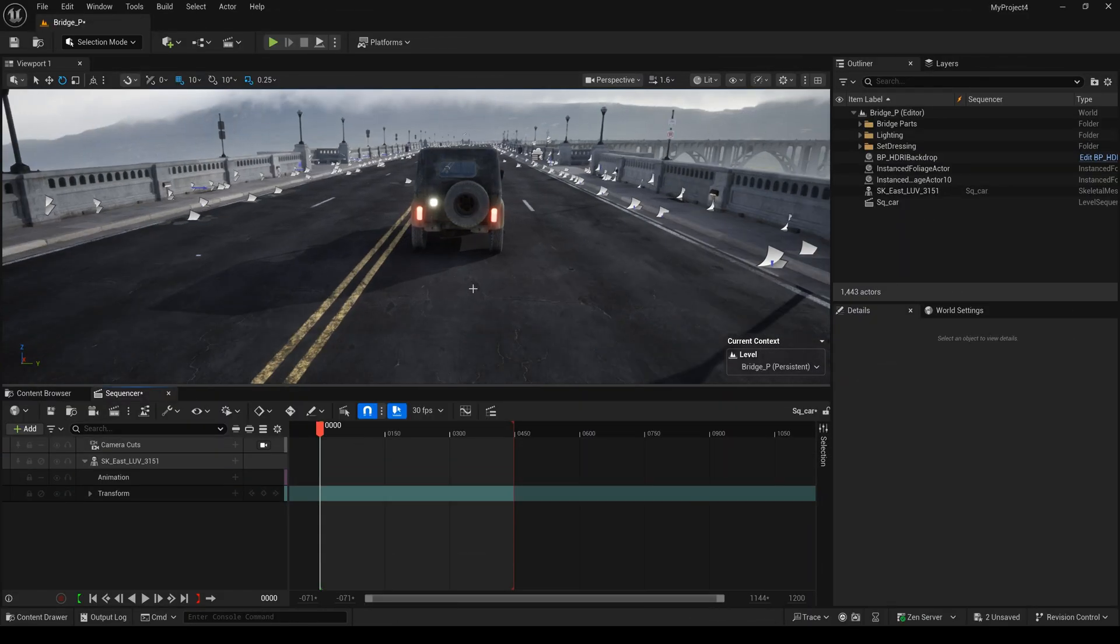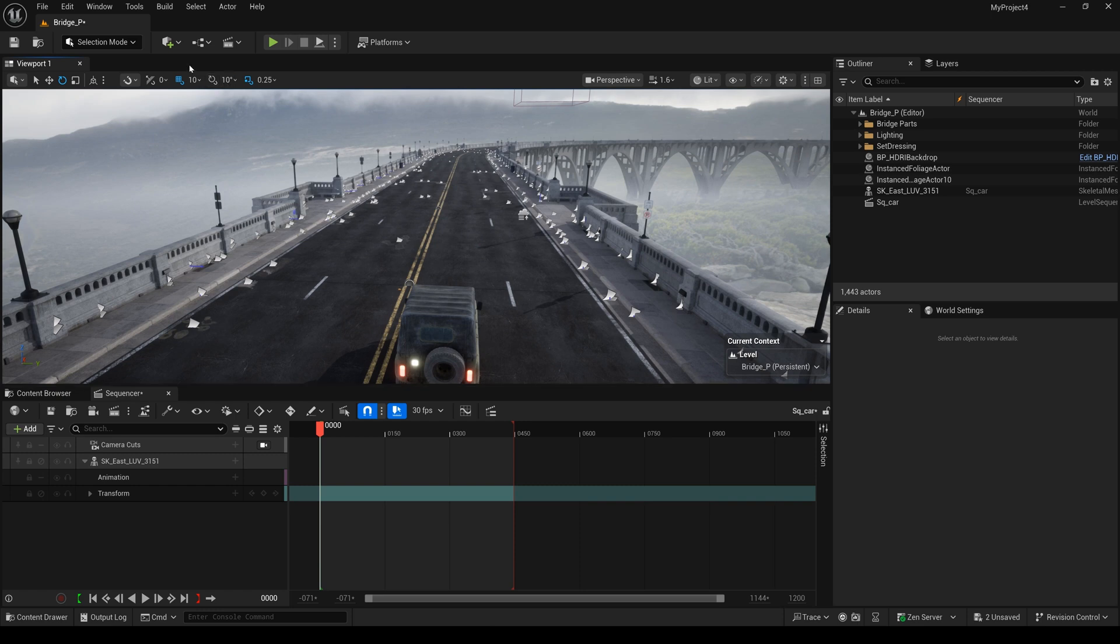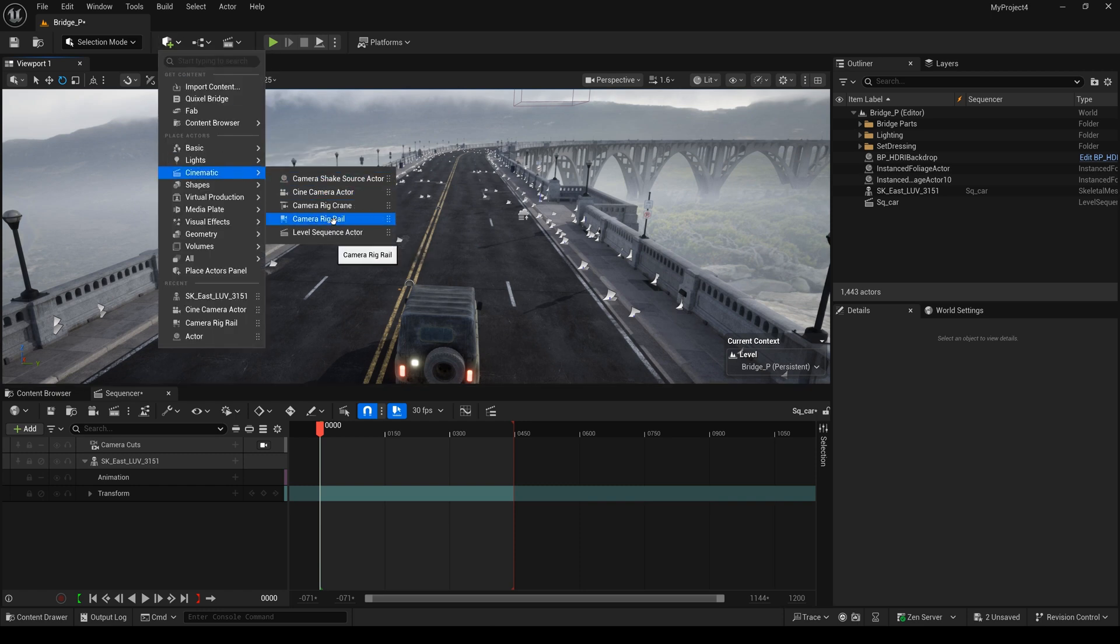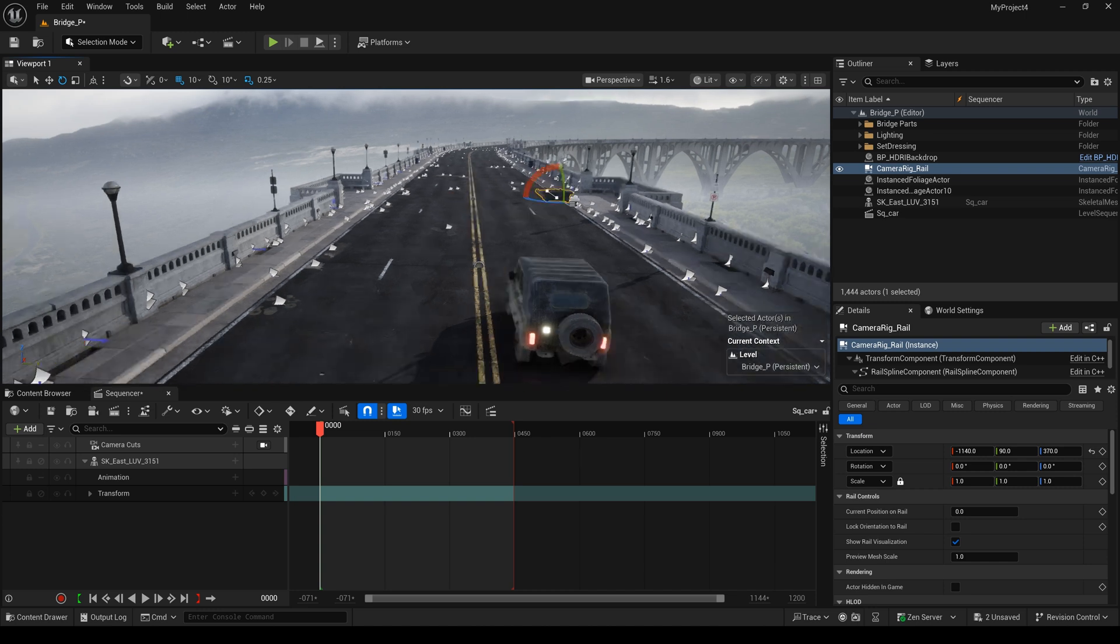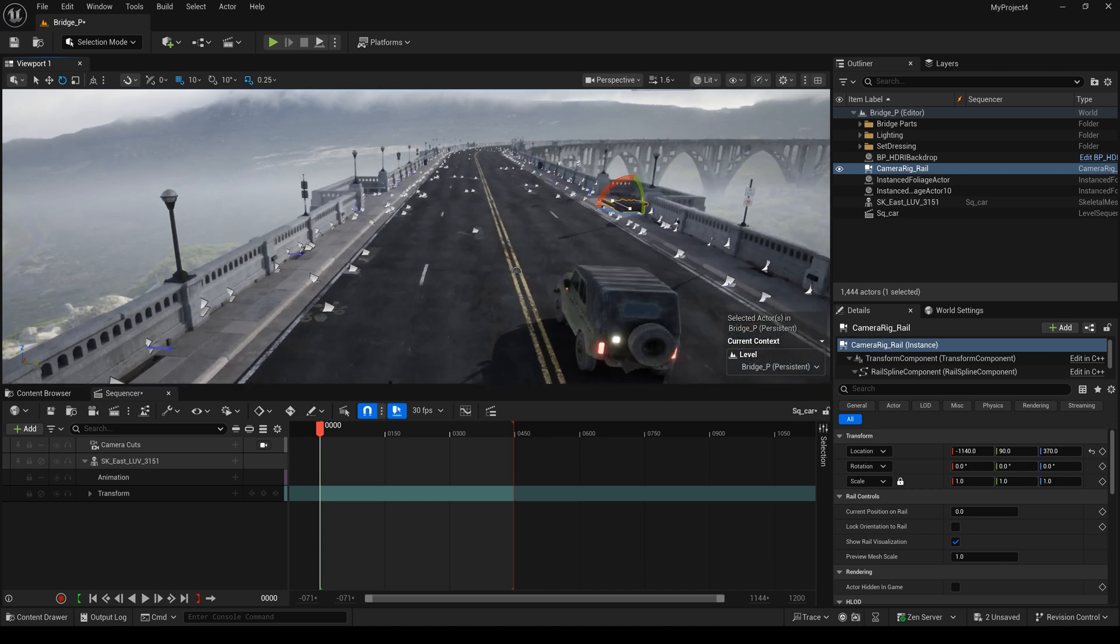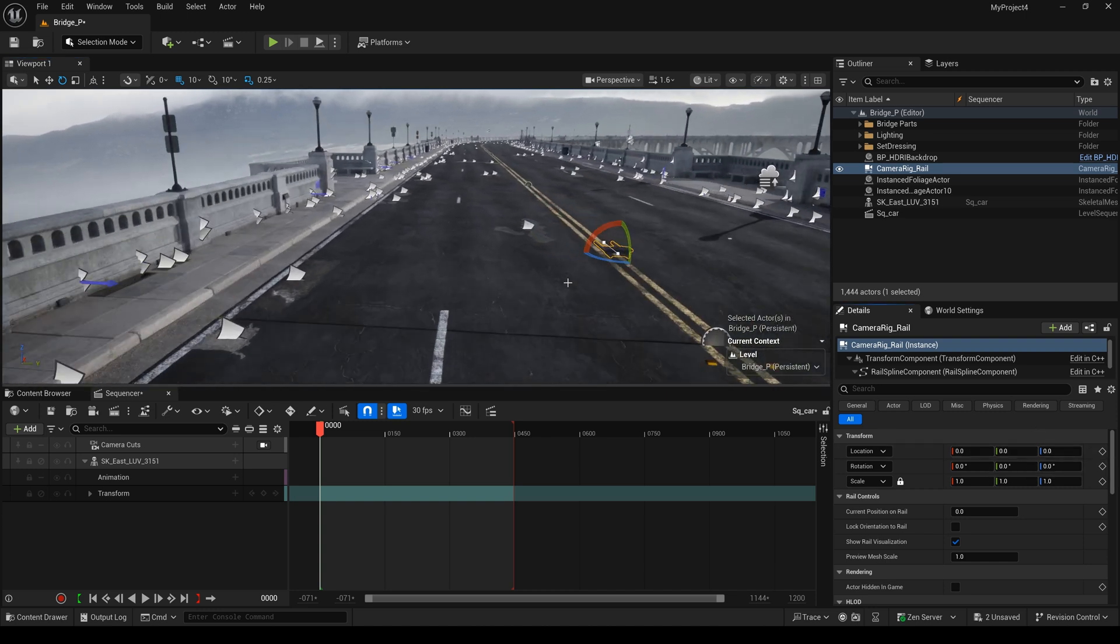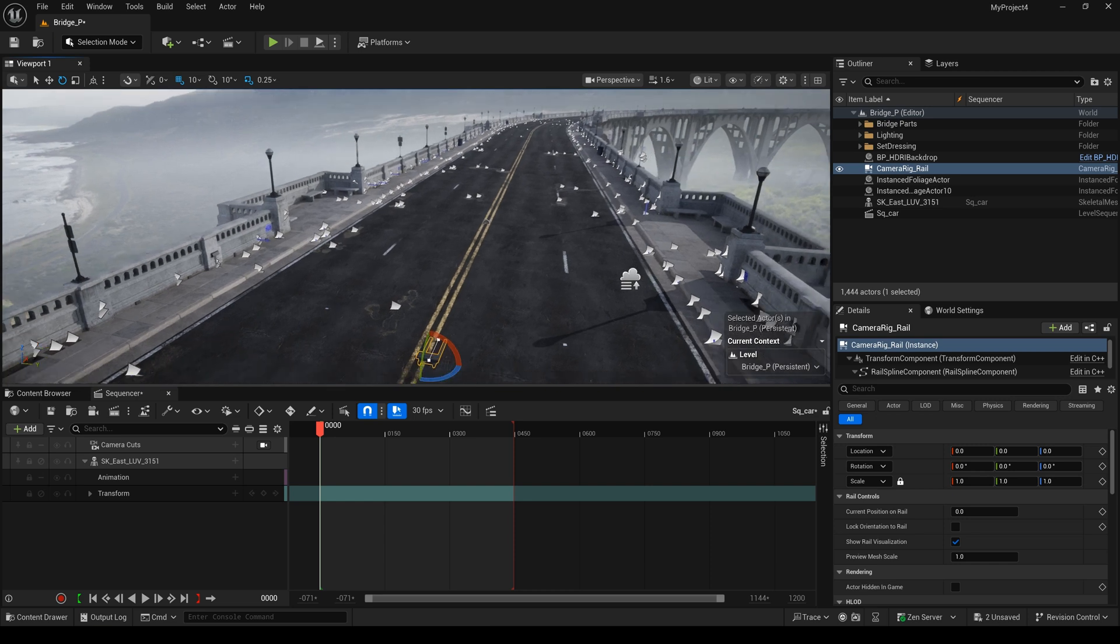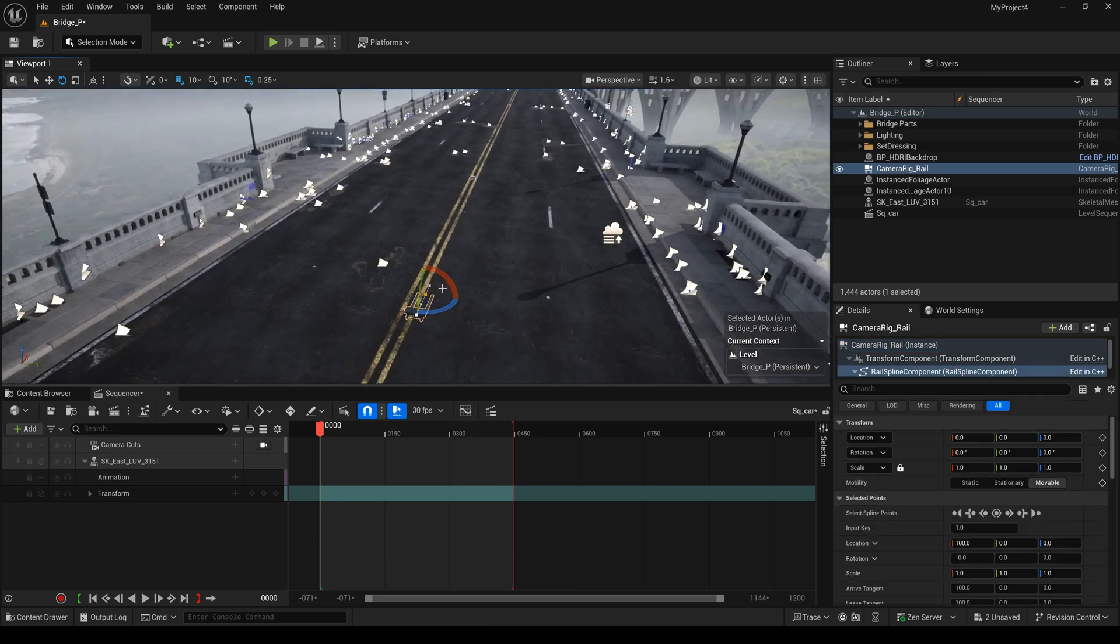So let's start it. In this scene, I will click here and select camera rig rail. And I will reset it to a default position. And next, I will edit this camera rig rail.